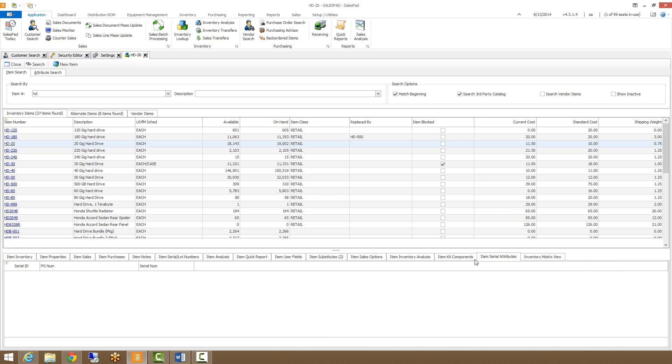The item serial attributes tab displays available serial numbers for the selected item and any individual serial attributes stored within SalesPad's custom table that are specific to this item.